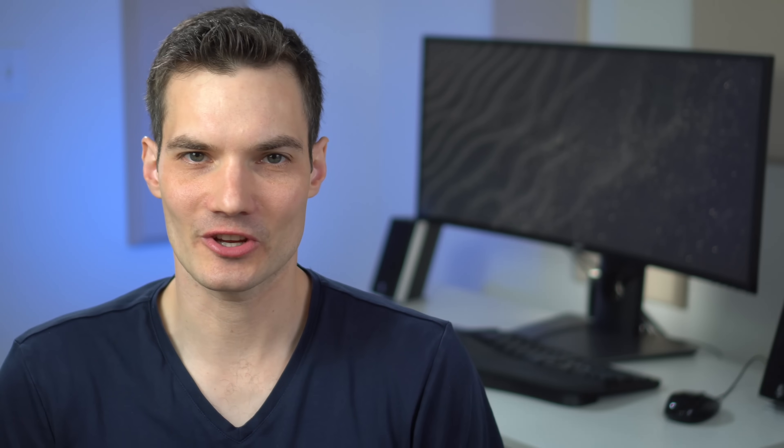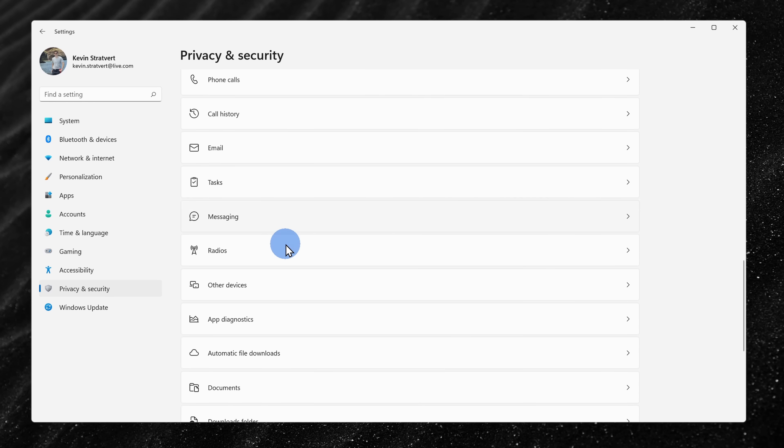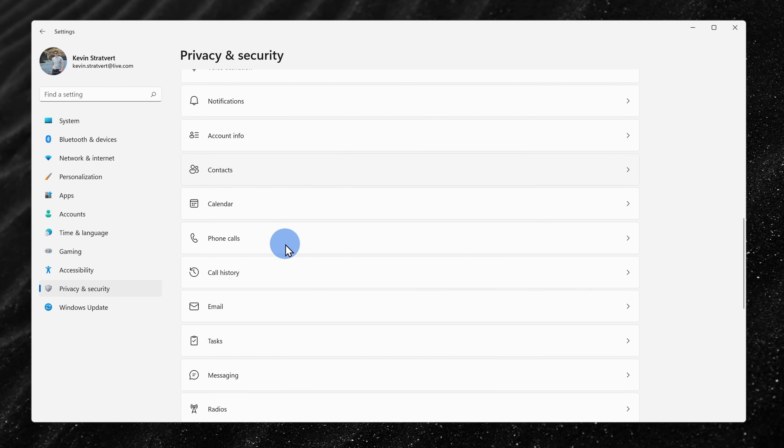Down at the very bottom of privacy and security, you'll see a category for app permissions and here you can define what should have access to let's say your location, your camera, your microphone, and so forth. Here you can see the list of all of the different options.